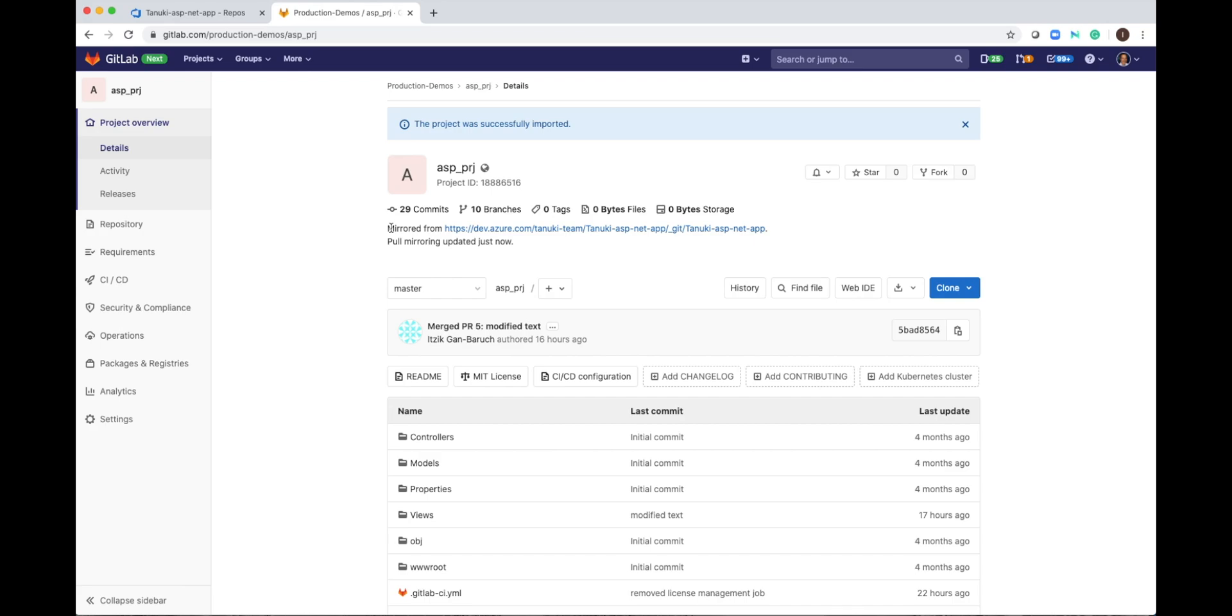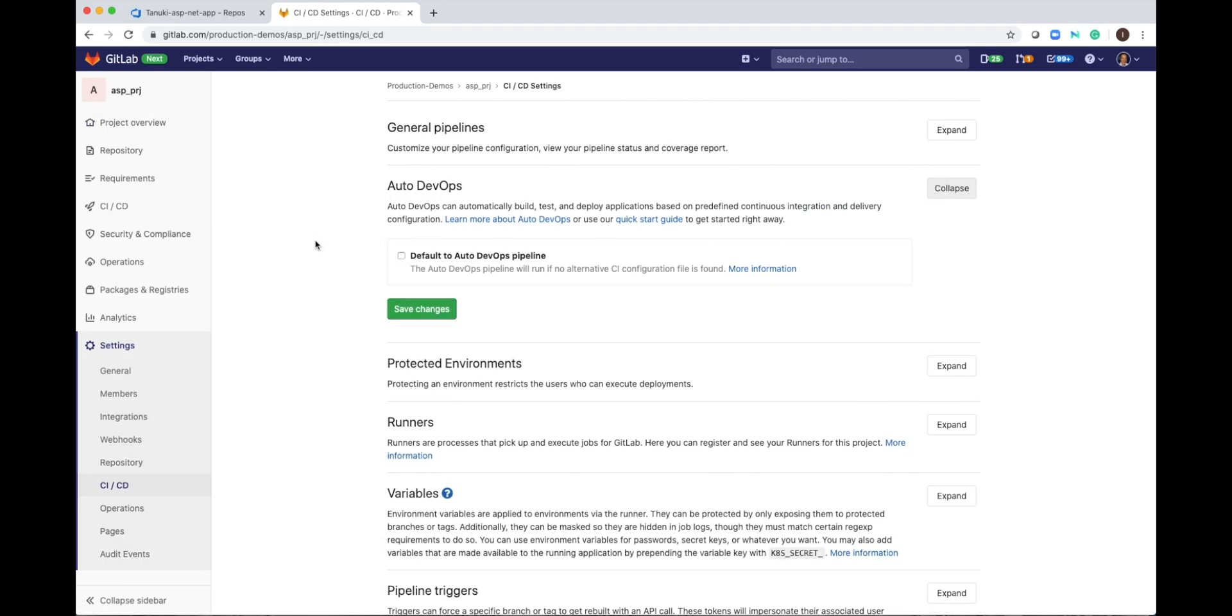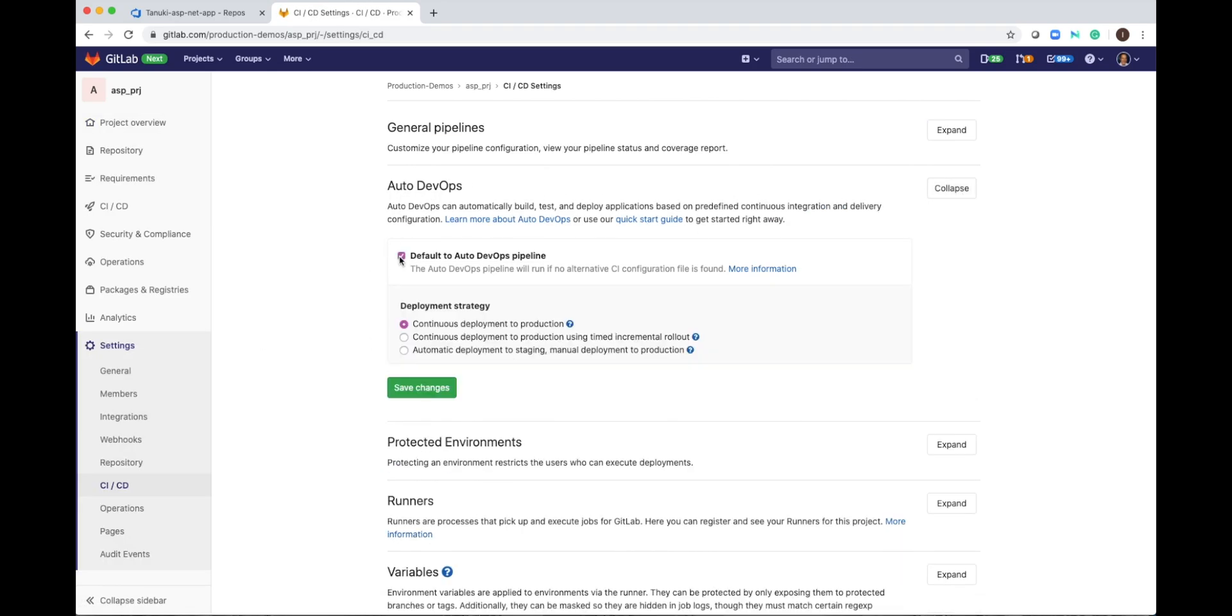So there are two ways to make it. One way is the easiest one. I will go to CI-CD settings and enable Auto DevOps. One check box. Save changes.